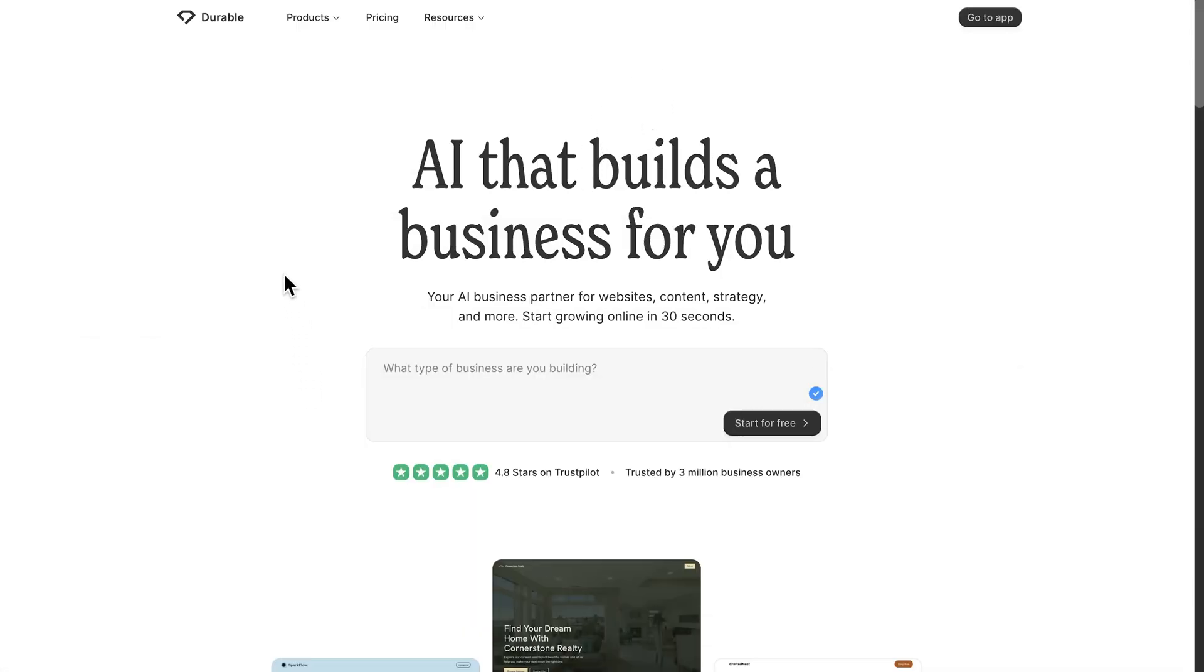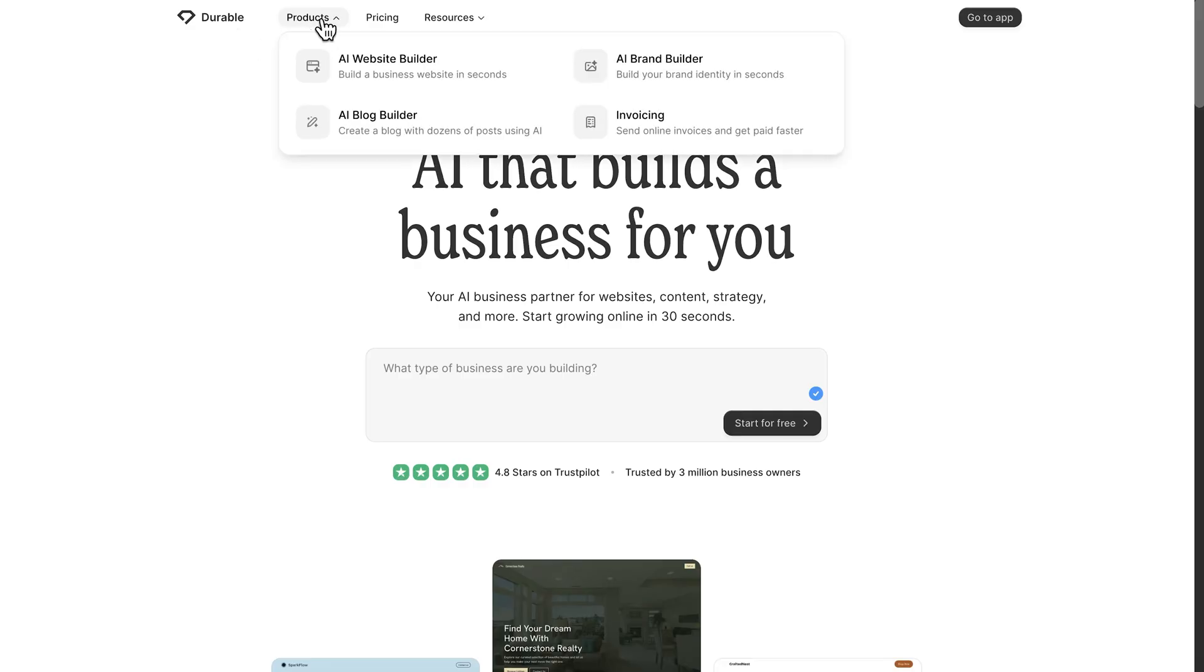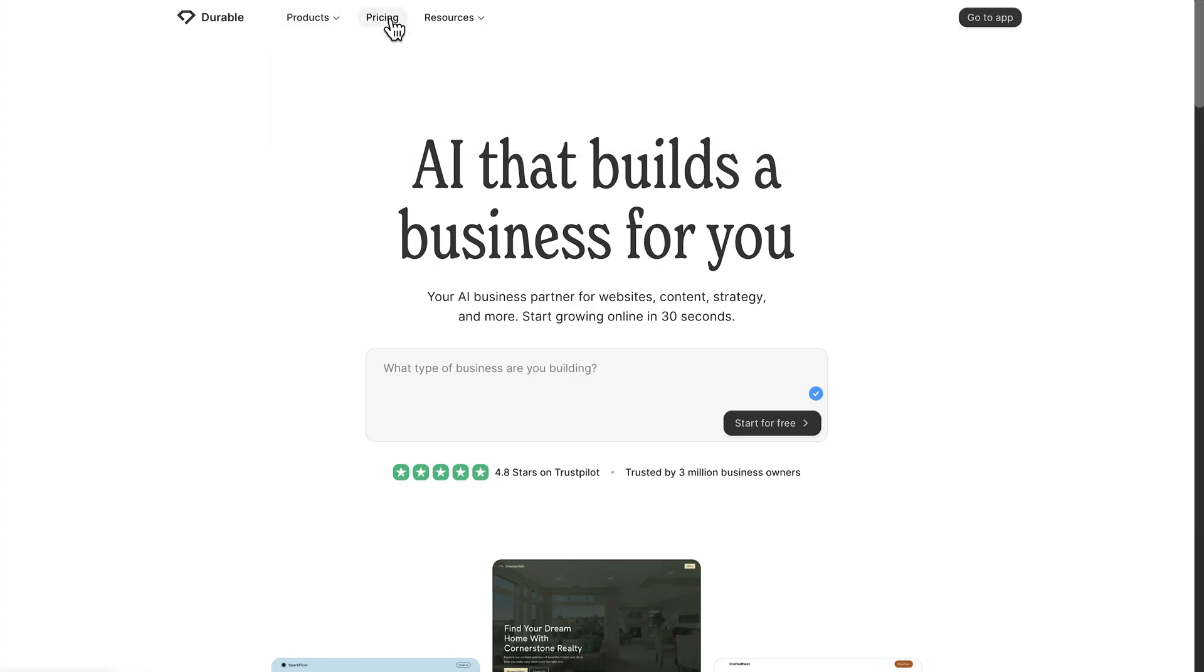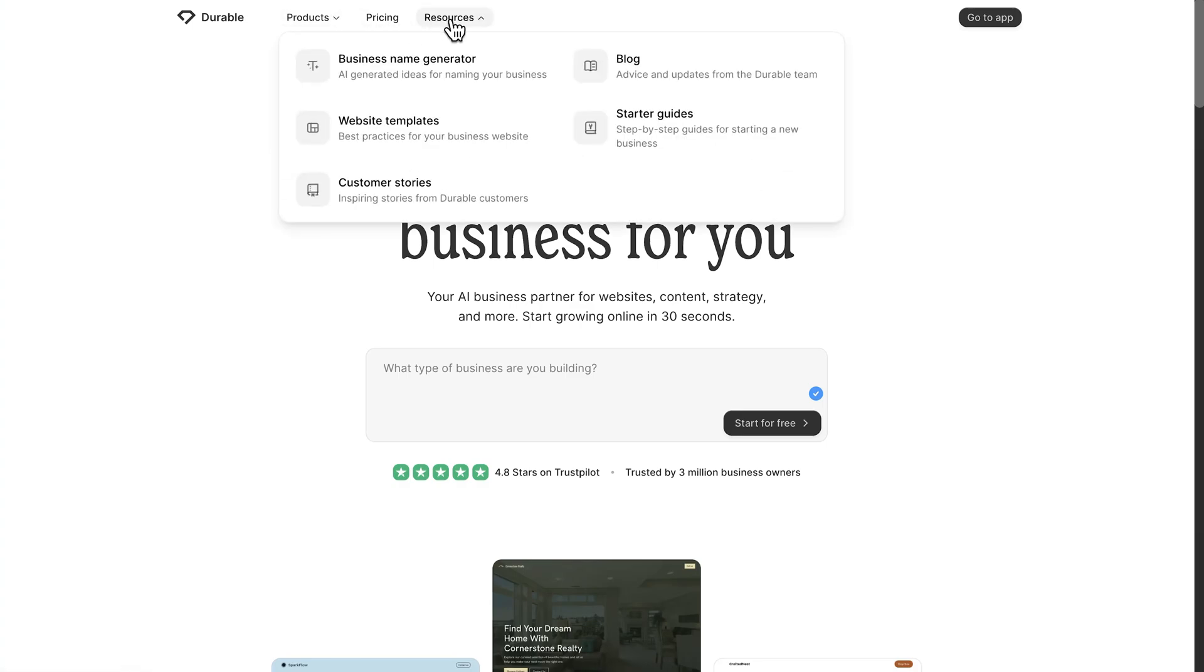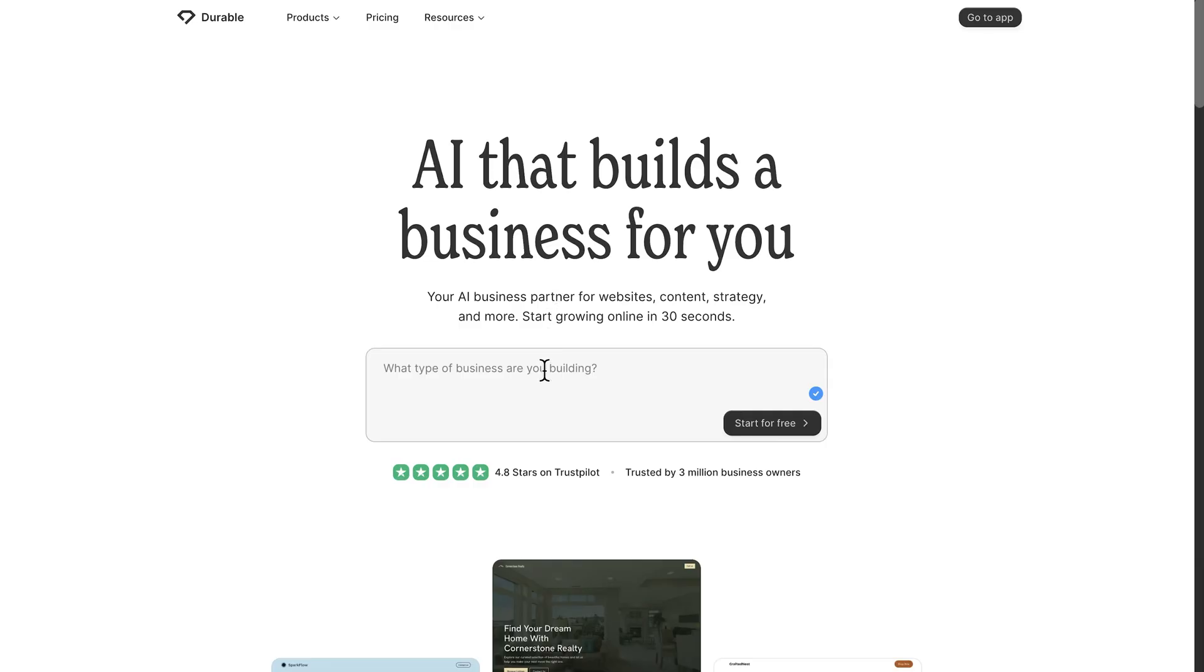Alright, my friends, let's move to the platform and see how everything works in real time. Right on the homepage, you'll notice that Durable brings everything together from website creation to invoicing. You can explore pricing or browse helpful resources like starter guides and name generators. But let's go straight to the fun part and see how a site gets built here.